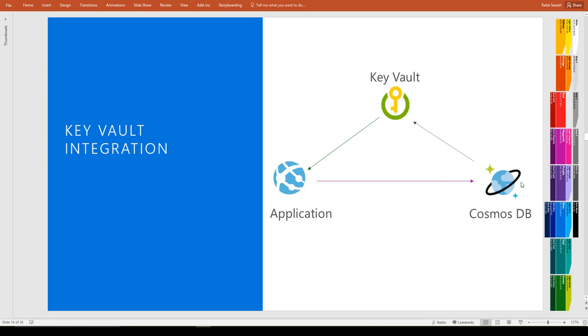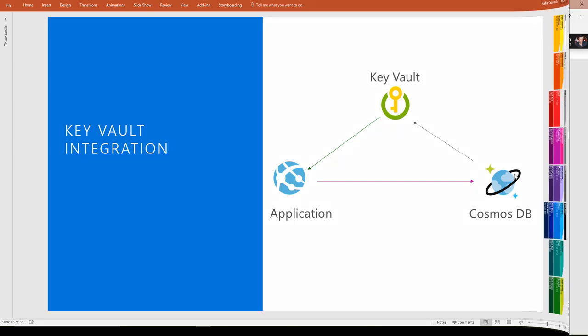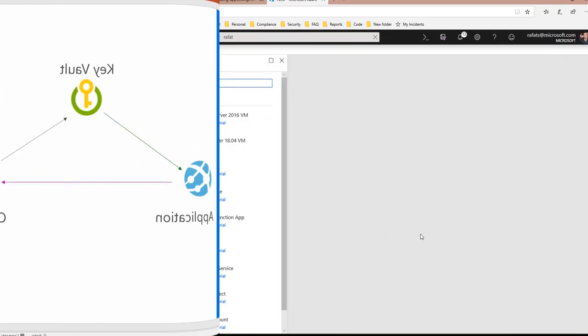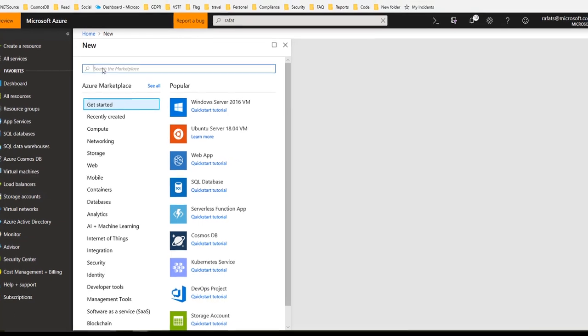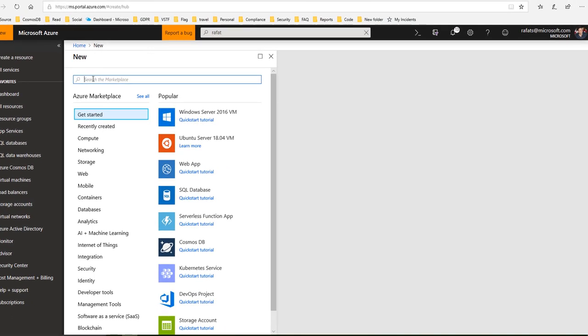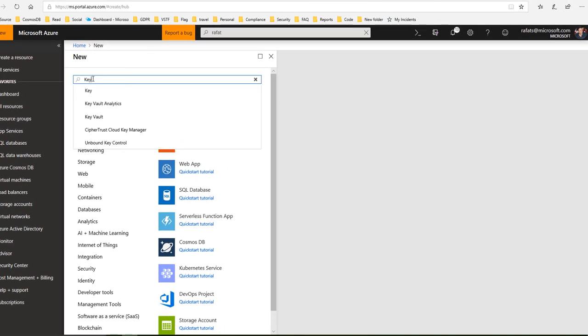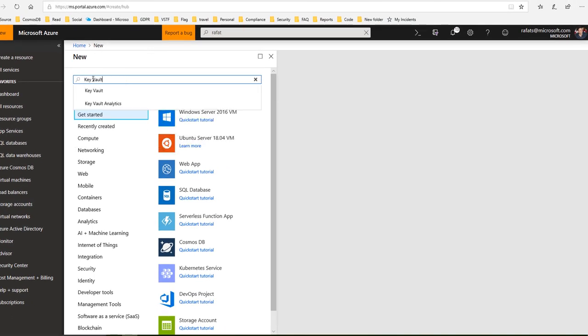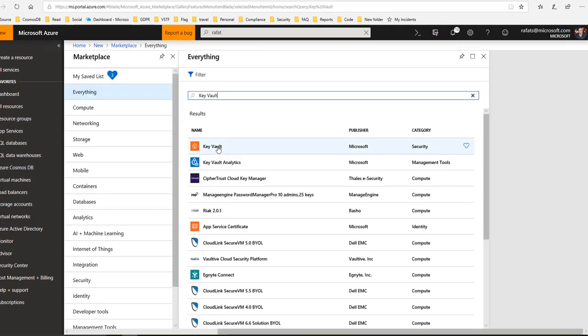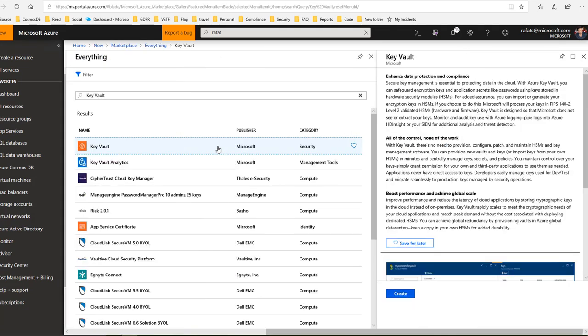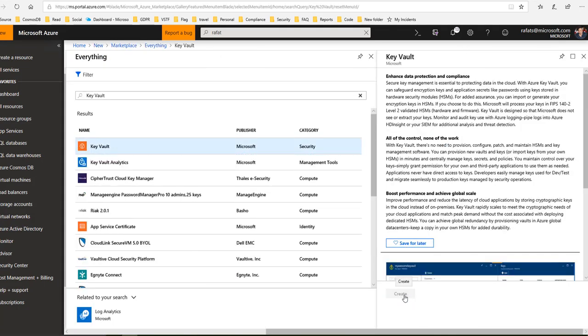Let's create the Key Vault. Search Key Vault, create, give a name. I will say KV2. Leave subscription as is, choose a resource group, I will leave the location as is.